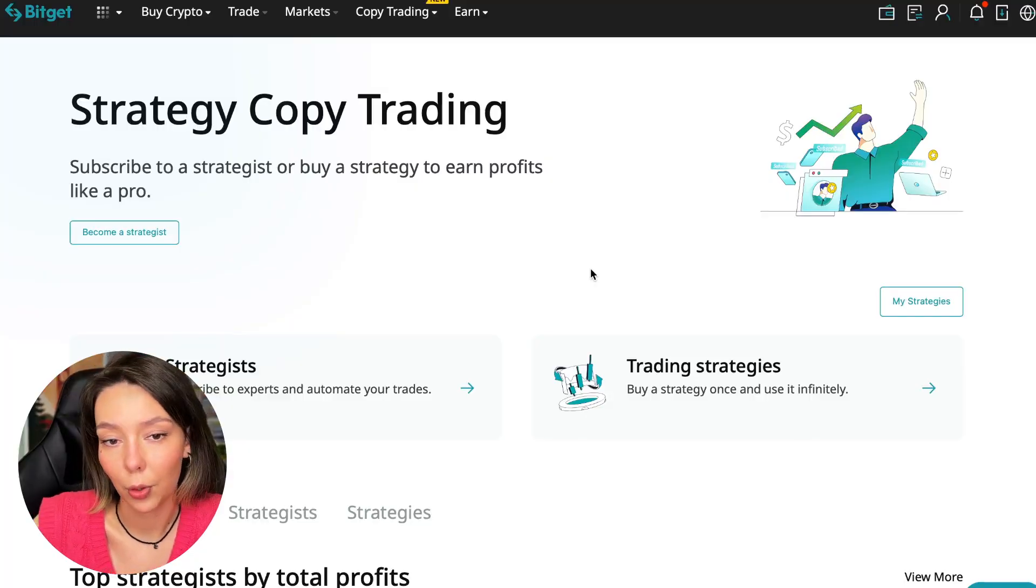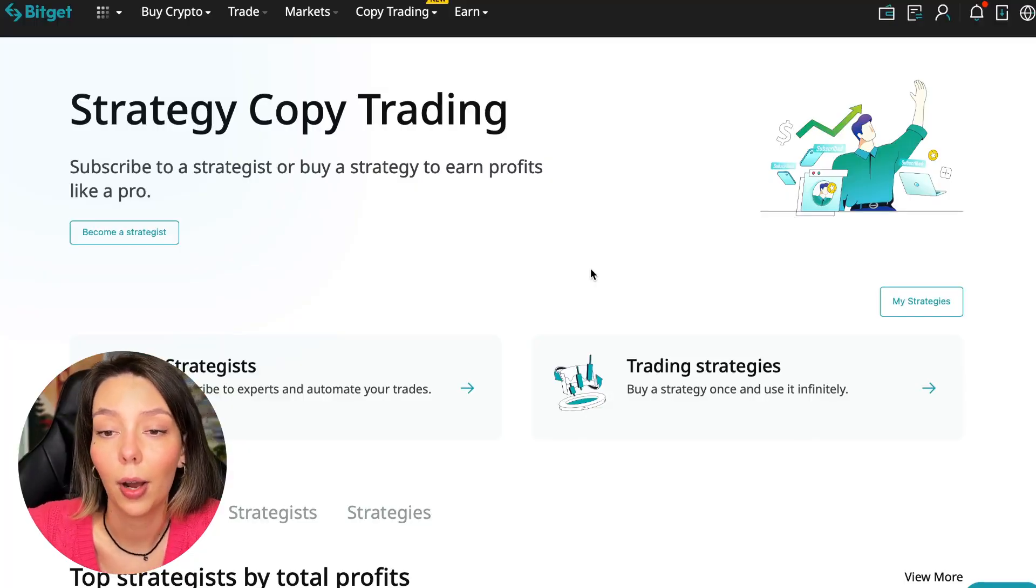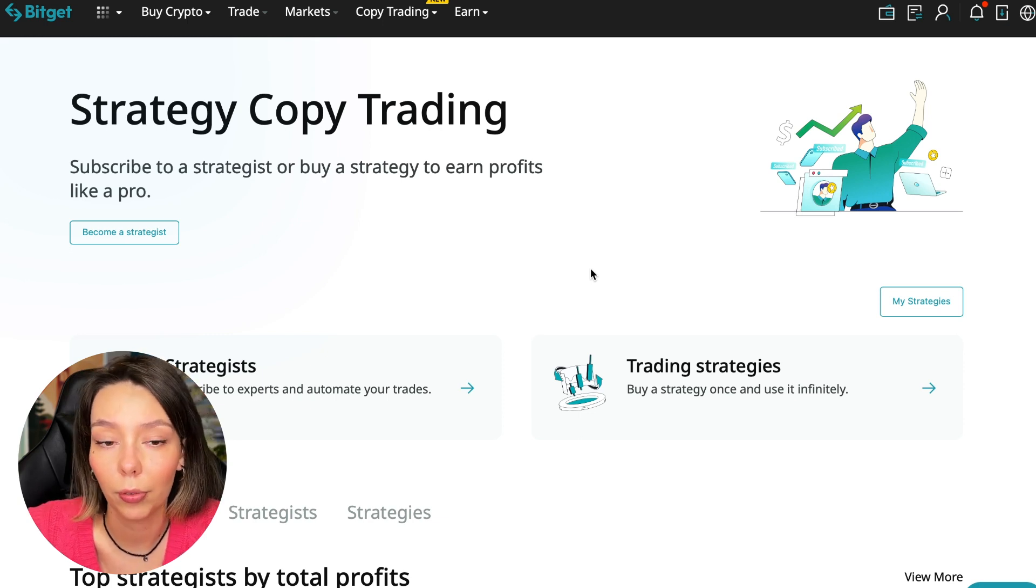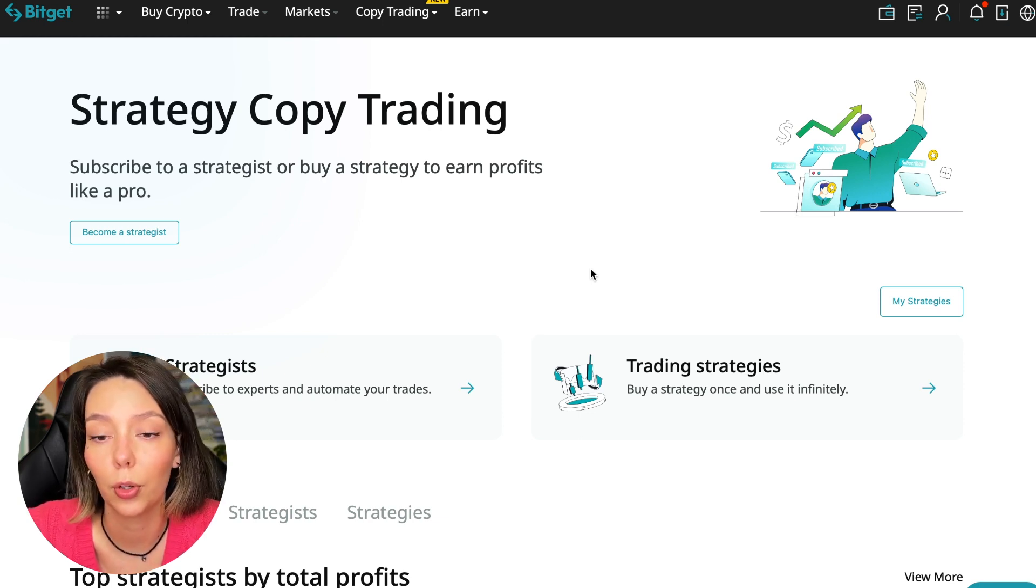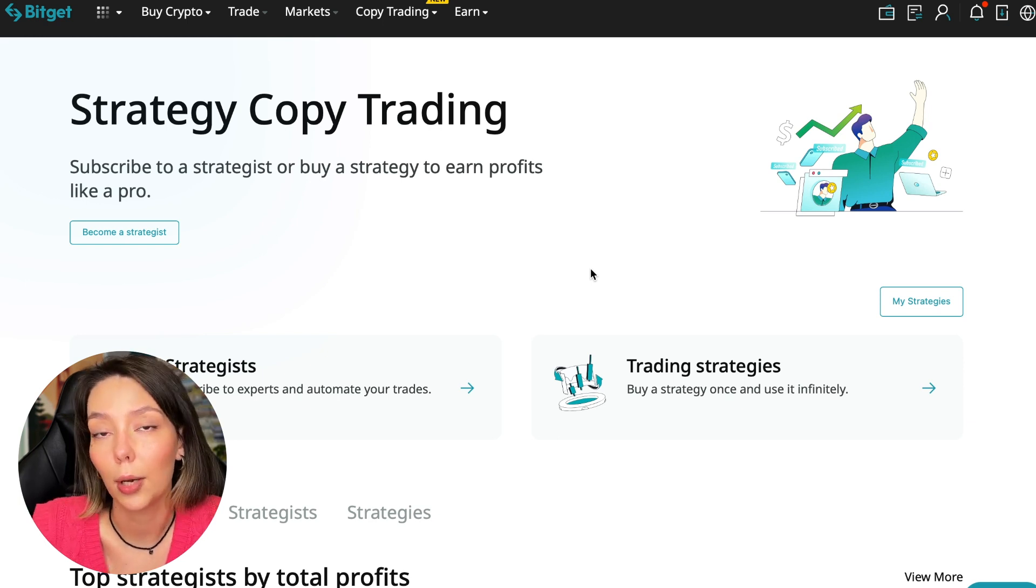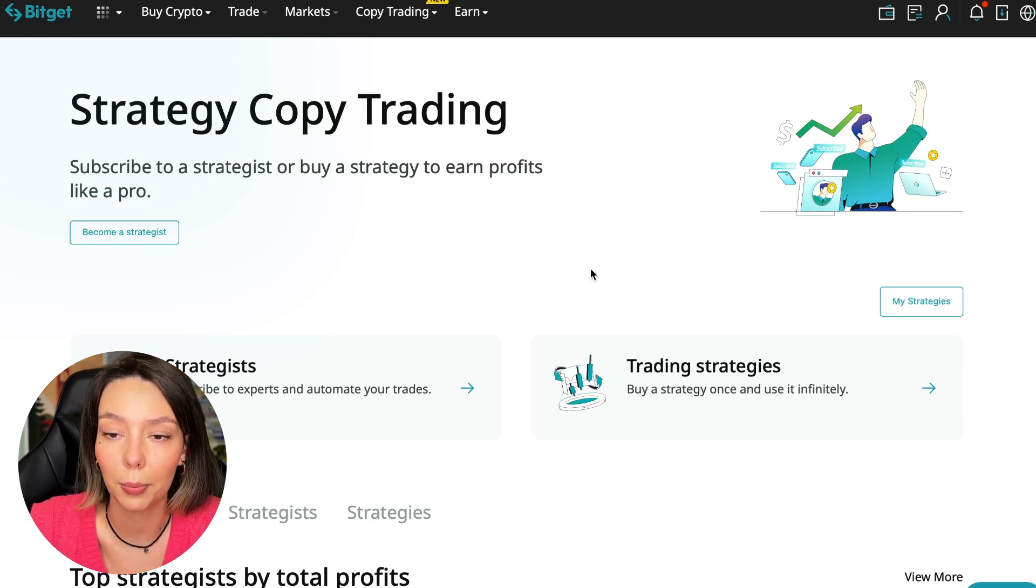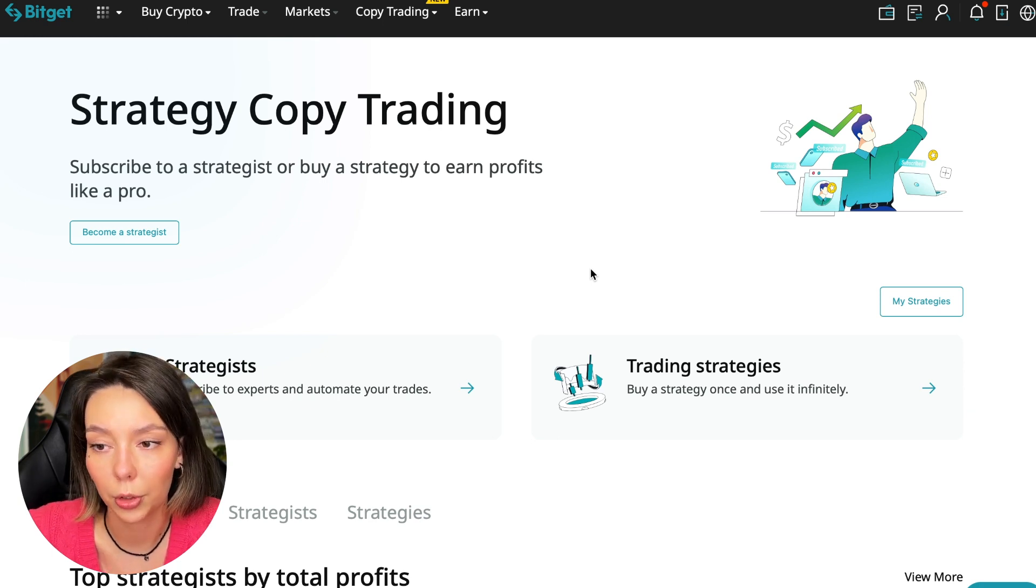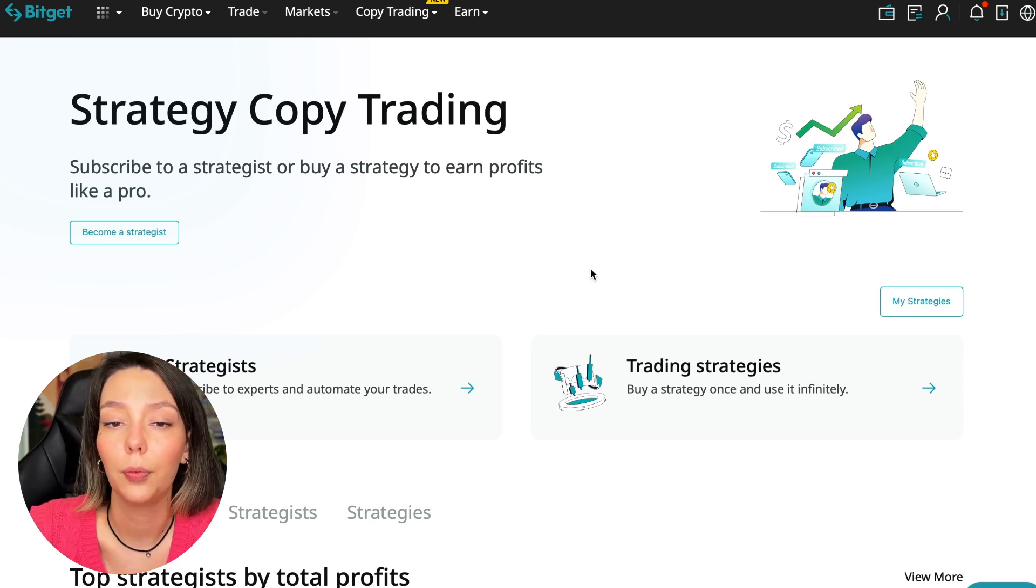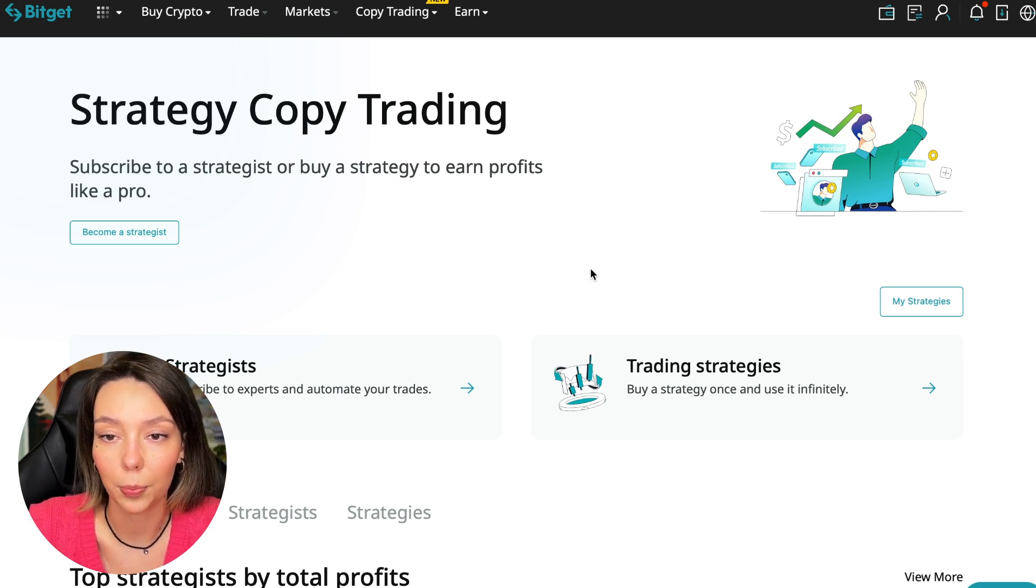If after this video you want to make money in the cryptocurrency market just like I do, then right now follow my referral link which is in the description or in the first pinned comment. Use the copy trading tools and you can get up to $5,000 in bonuses on your first deposit which you can use in copy trading.